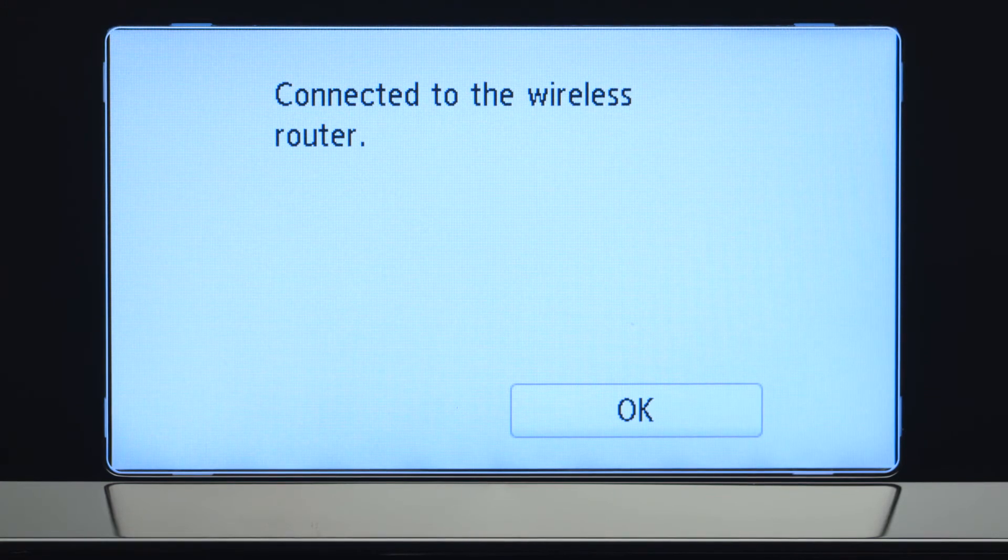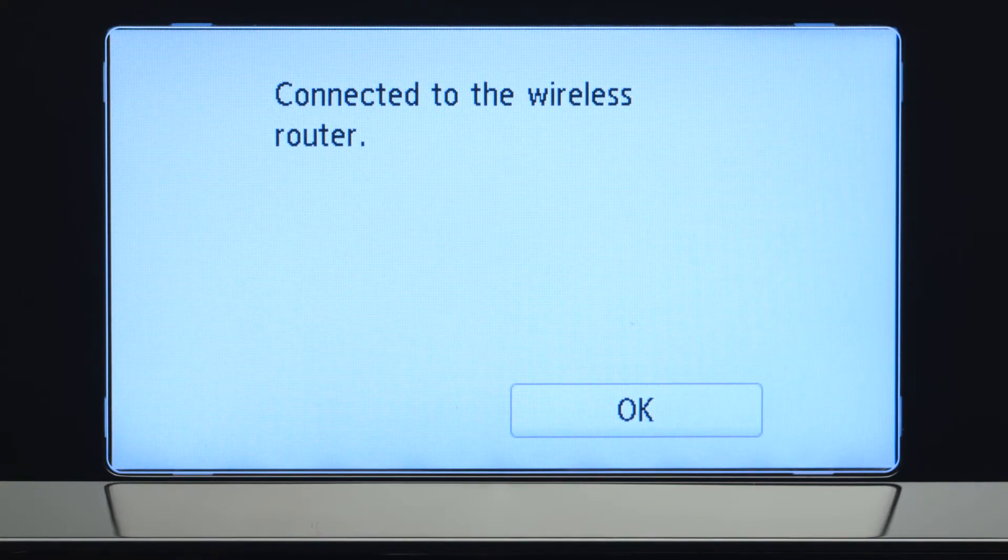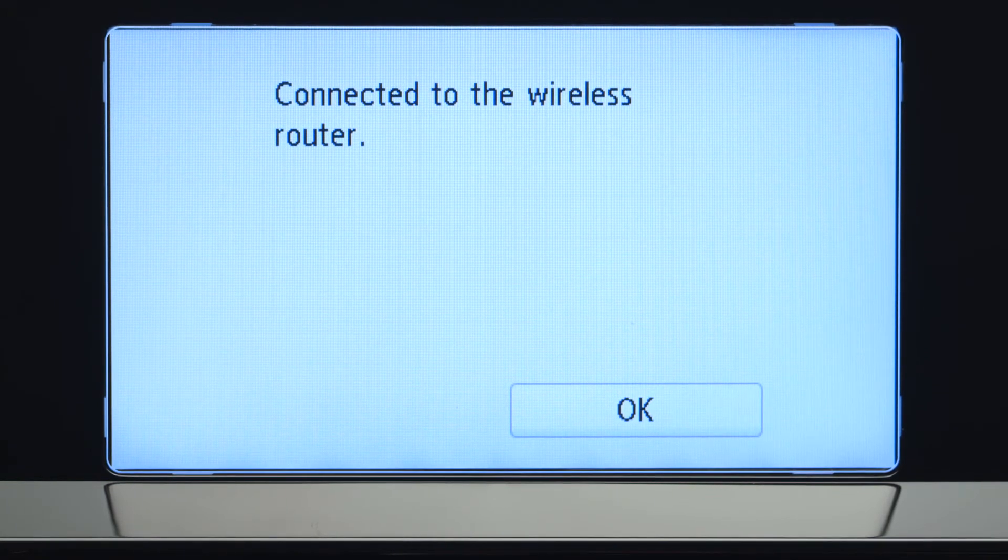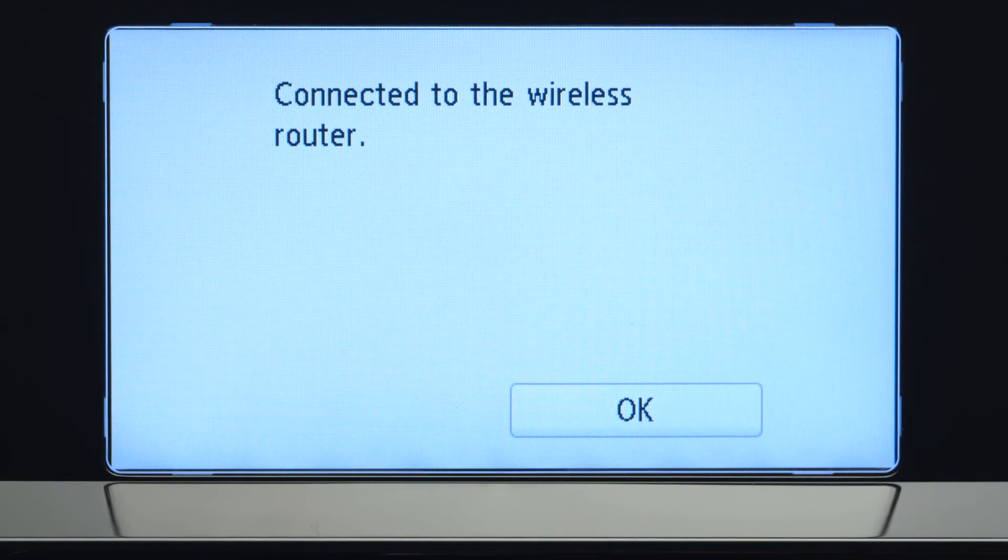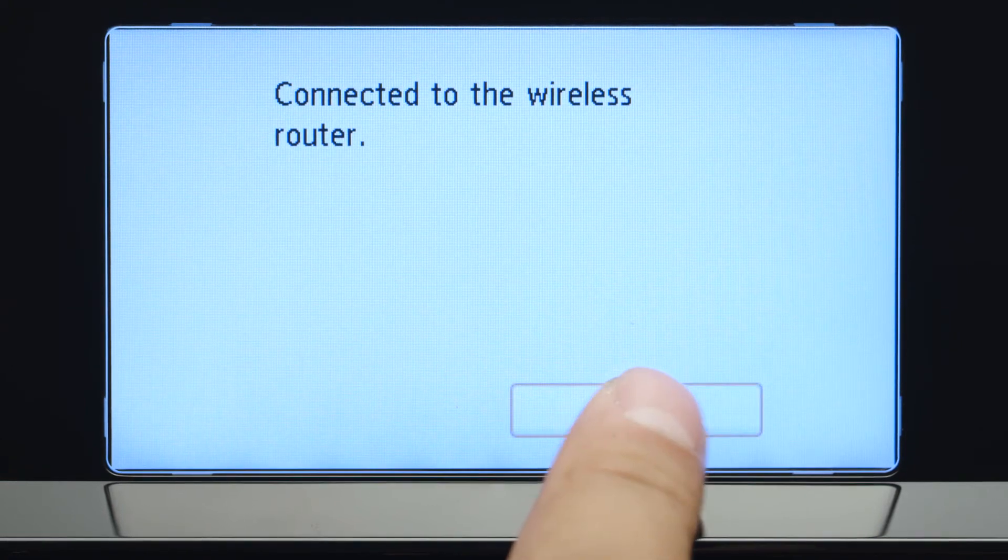When you see this screen, your printer has connected to your wireless router. Tap OK.